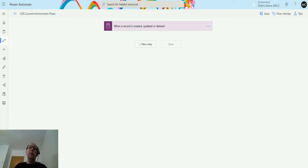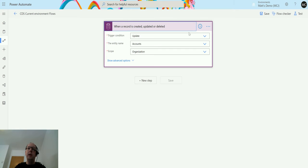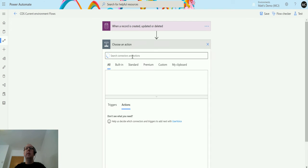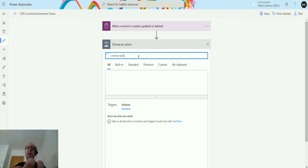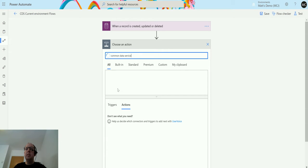So I'm in Power Automate here. I have my flow which is a CDS current environment flow inside a solution. I've got a trigger here but we're not really going to use the trigger. We'll run from a previous result to make things easy. When we click on new step, we can type common data service and wait for that to load. I am having a couple of issues today with the speed of things, so apologies in advance.